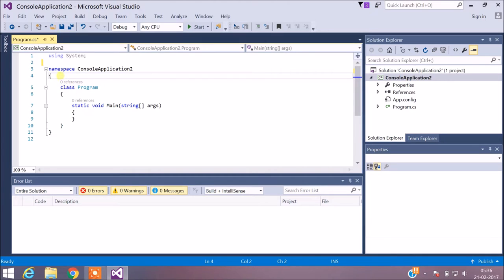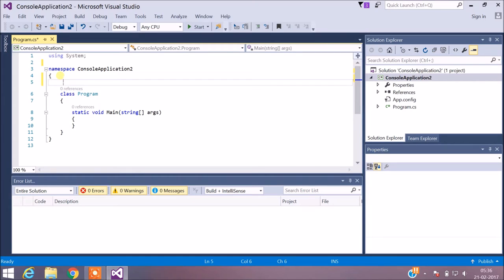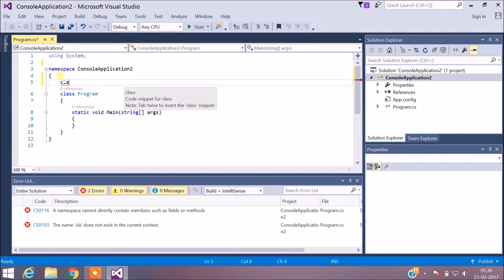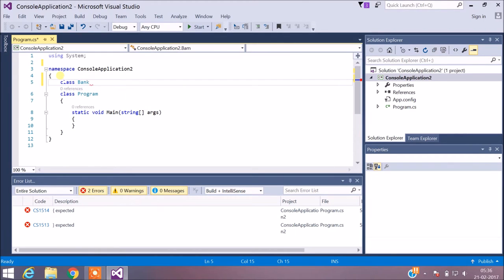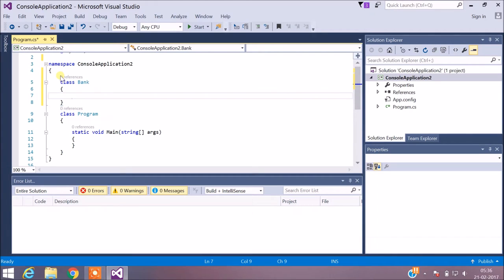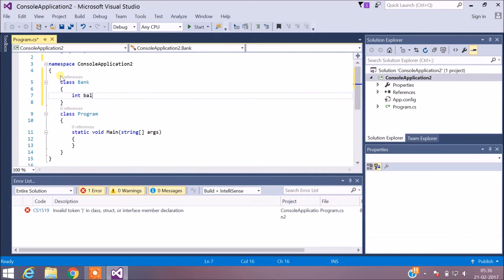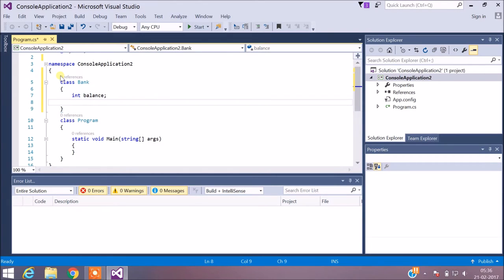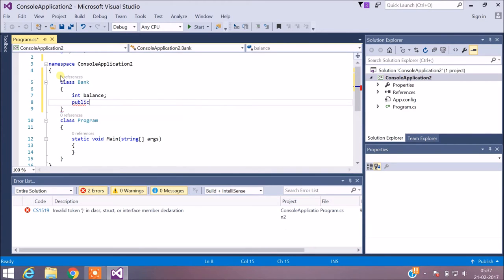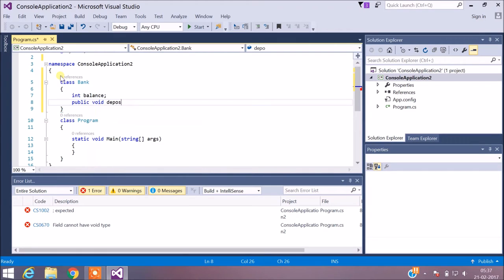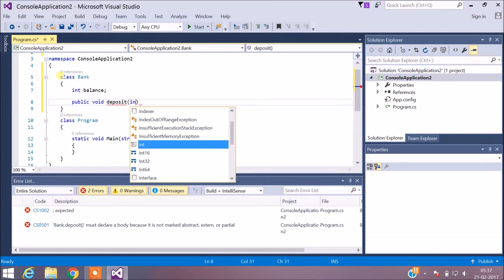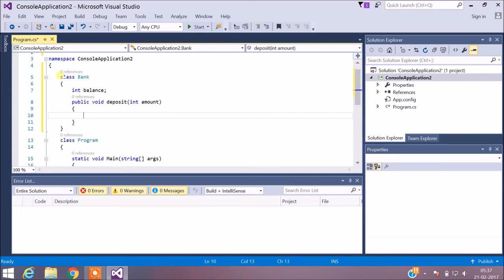First I will create a class called Bank. Inside the Bank class, I have a data member 'int balance' and two methods: one to deposit and one to withdraw. For depositing, you can deposit as much money as you want so there won't be any problem. The amount is the amount of money to deposit at a particular time, which gets added to the existing balance.